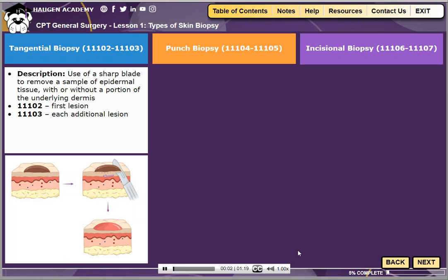A tangential biopsy involves the use of a sharp blade to remove a sample of epidermal tissue. This may also include removing part of the underlying dermis. The term tangential means to touch lightly and, in the context of biopsy, refers to shaving, scooping, saucerizing, or curating the lesion. A tangential biopsy is reported with CPT code 11102 for the first lesion.